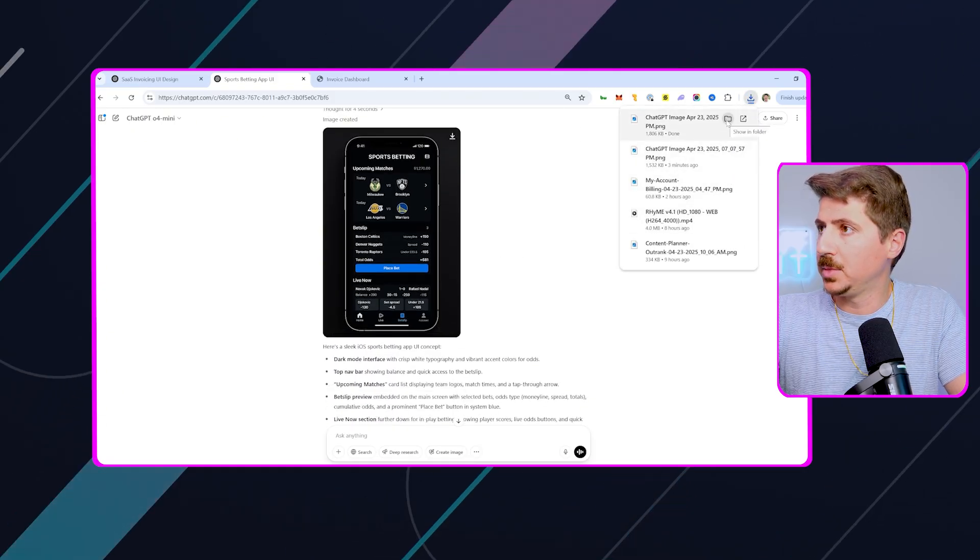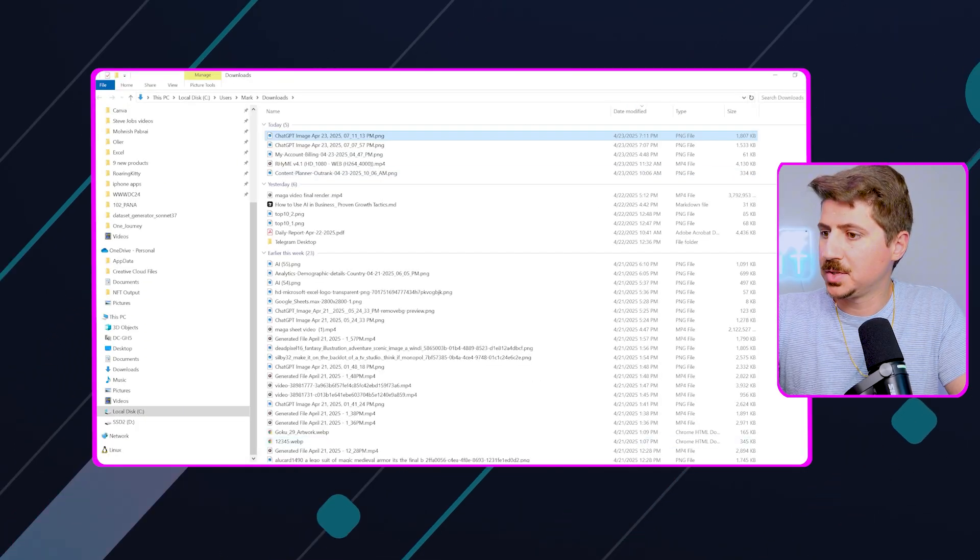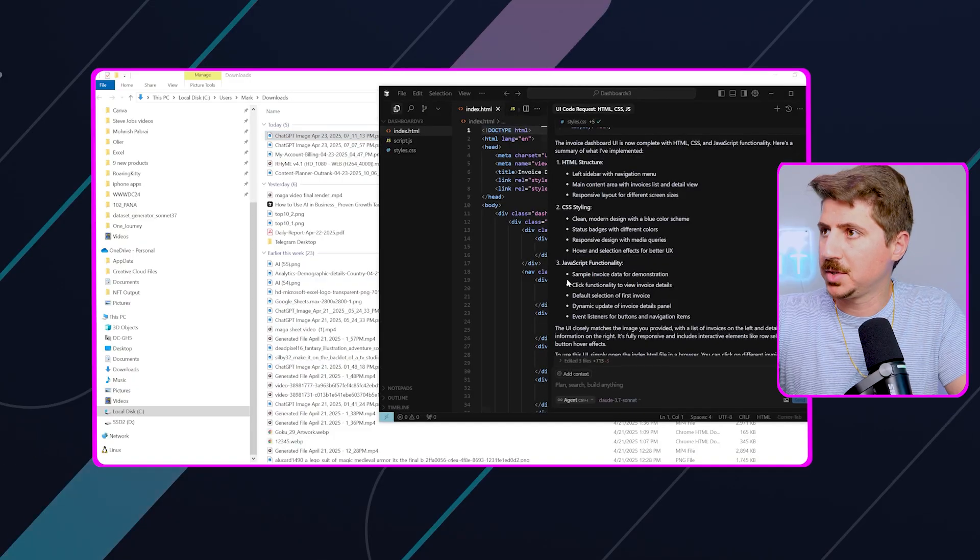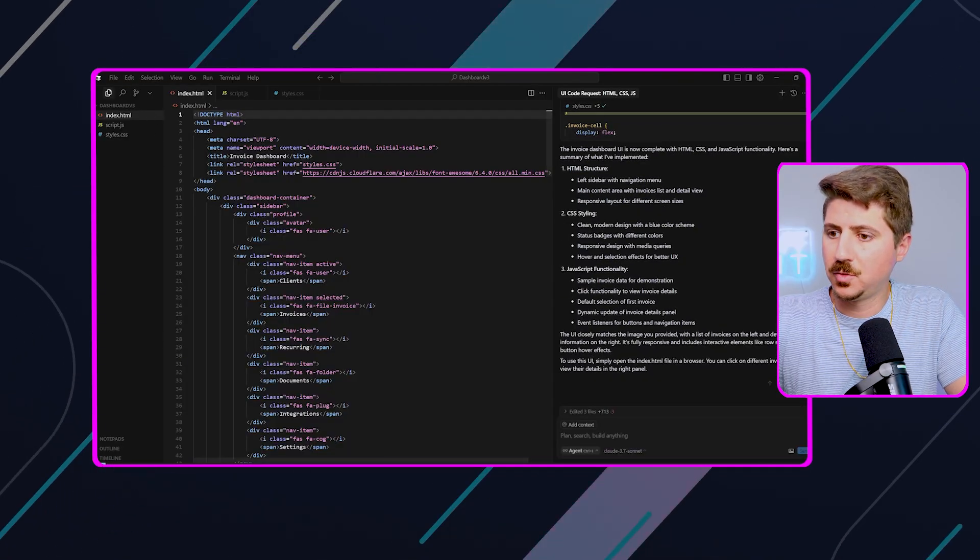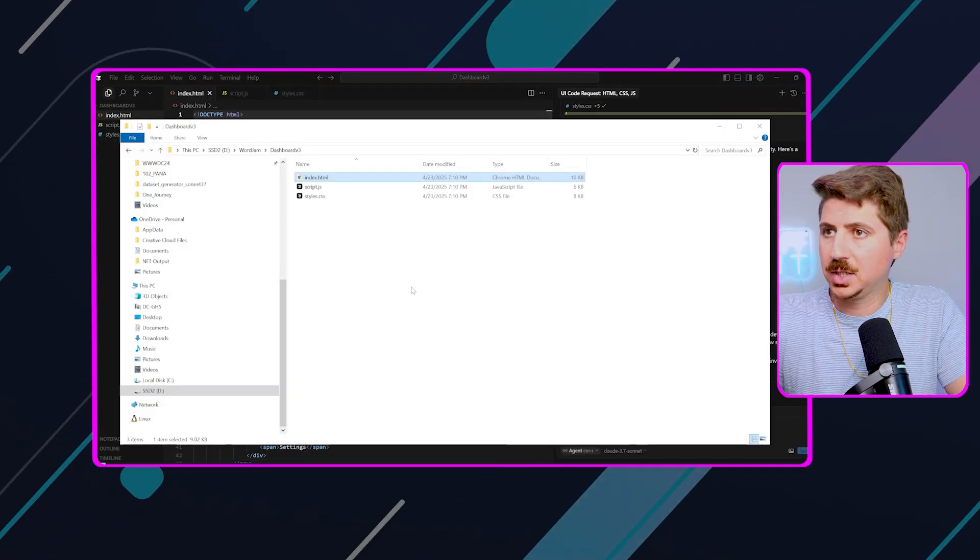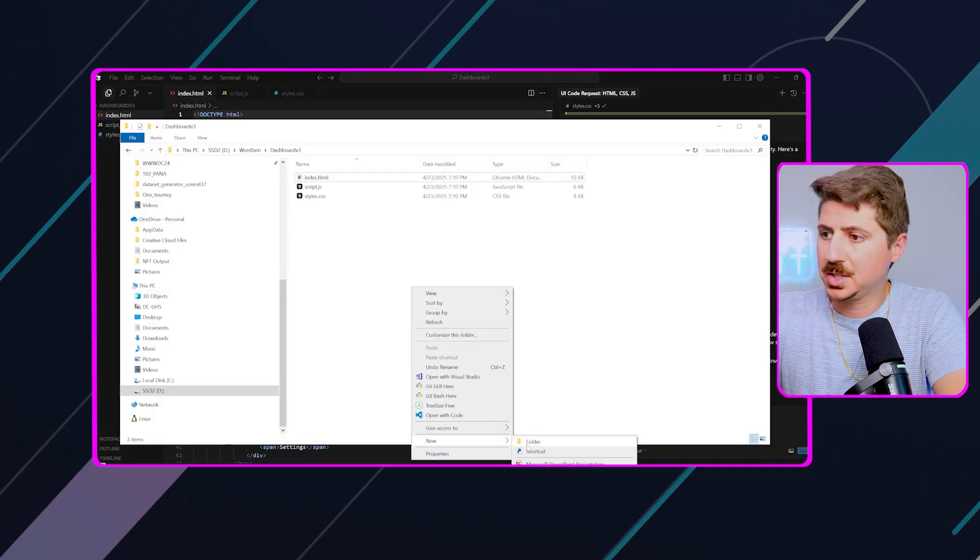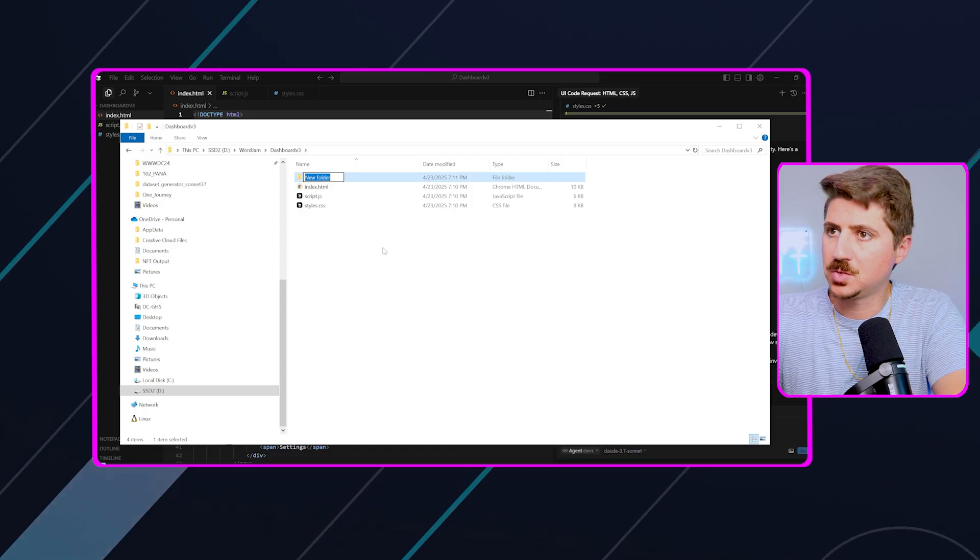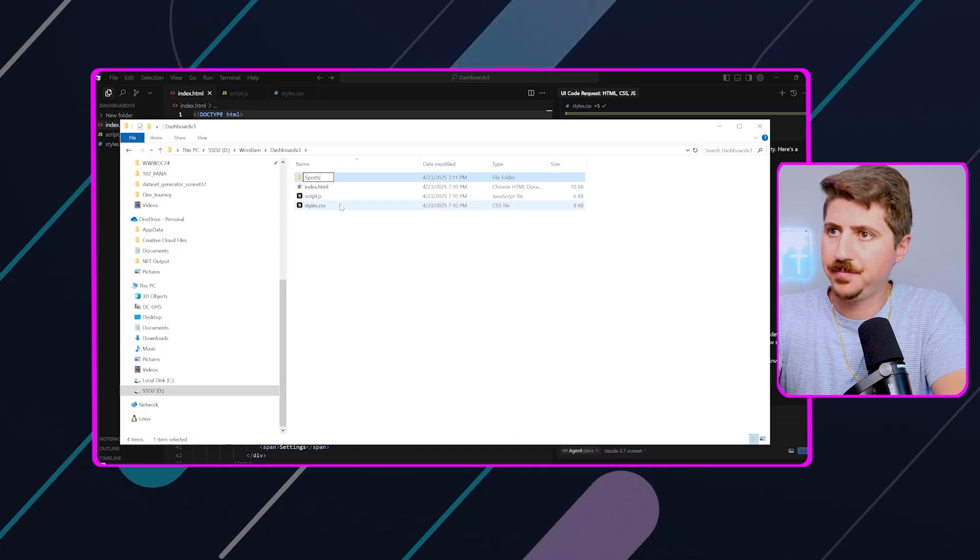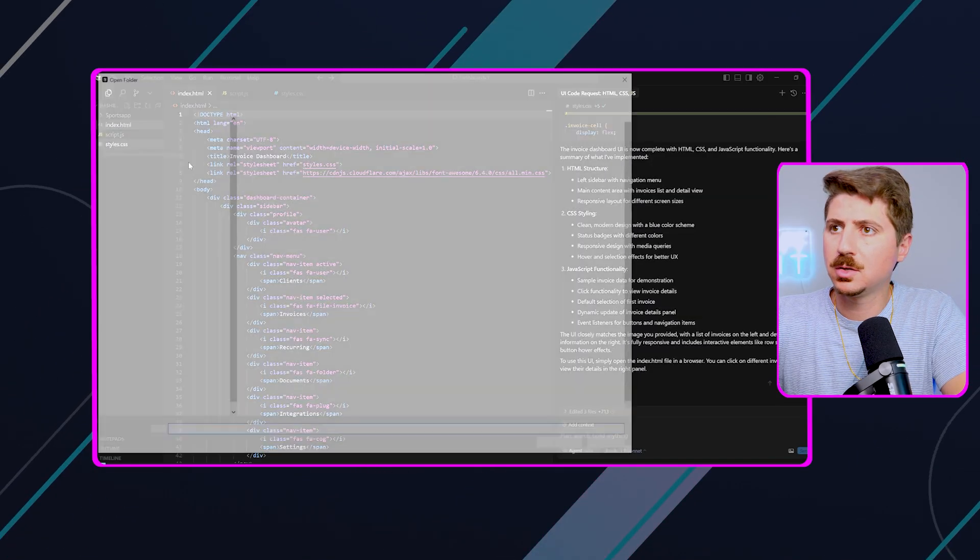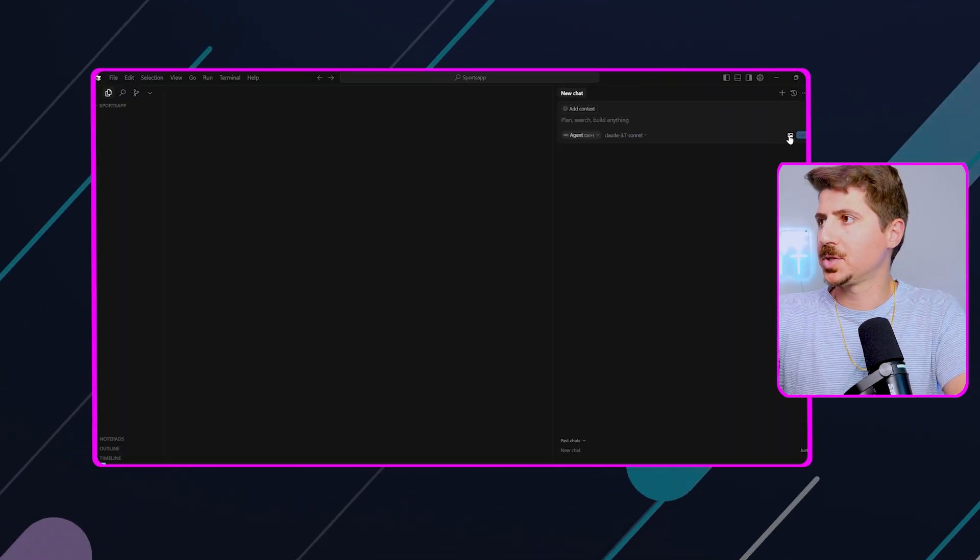And I'm going to go ahead and open this, and we're going to do the same thing. We're going to put this into Cursor, and we're going to ask for, basically, I'm just going to create a new folder here. We're just going to ask it to code this as well. So we're going to say sports app. Let's open this here, open folder. Alright, and same thing.